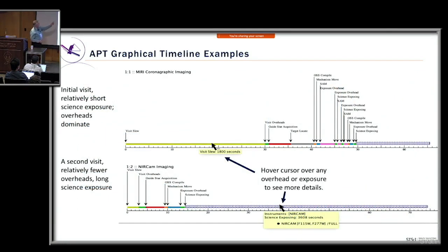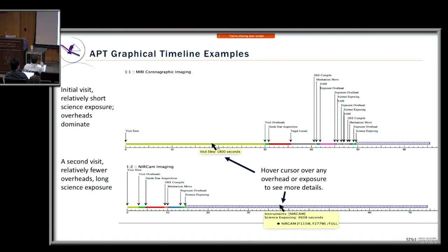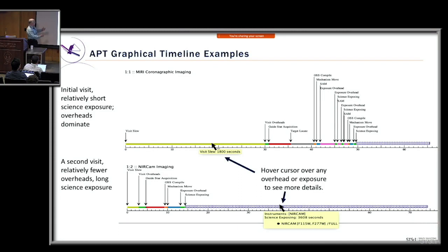Here are actual sections from the graphical timeline. The first visit of an observation gets charged the 1,800-second slew — hovering over it confirms 'visit slew: 1,800 seconds.' Then other overheads follow, and then the science observations. For the second visit of a multi-visit observation, there's just a small visit slew at the beginning, some other overheads, then a long exposure. You can also hover over exposure information to see exposure details.